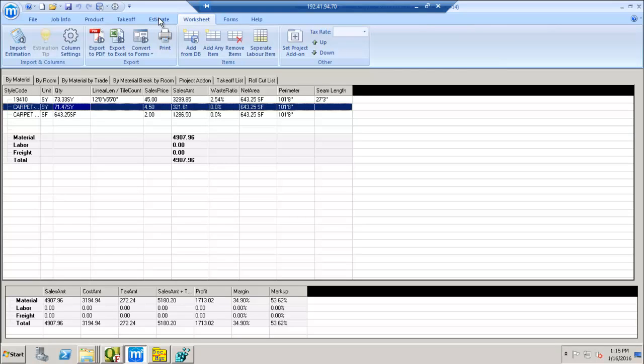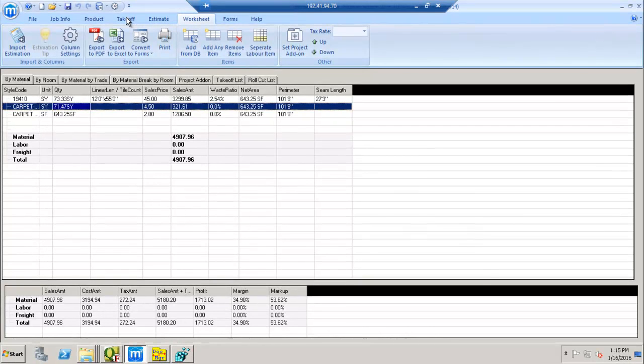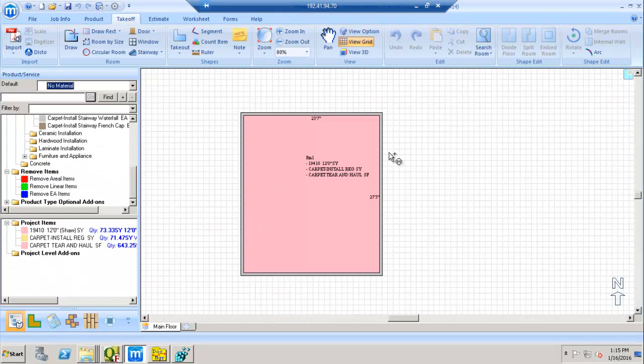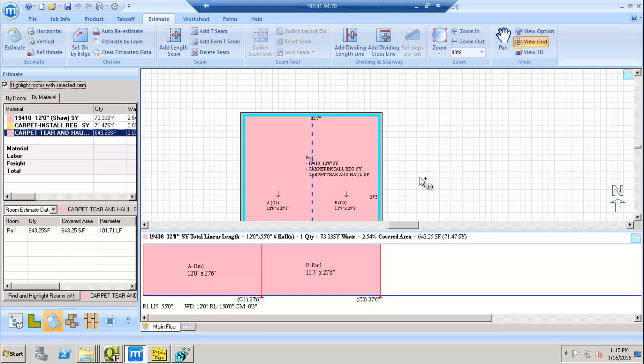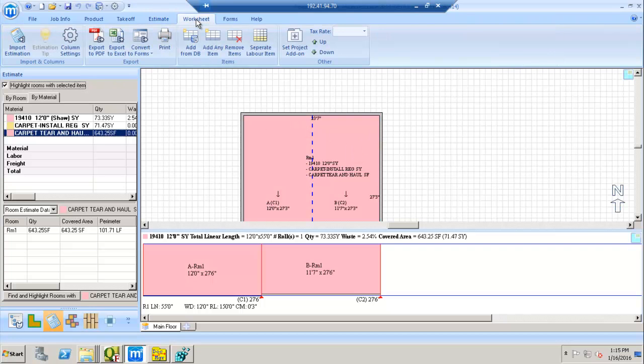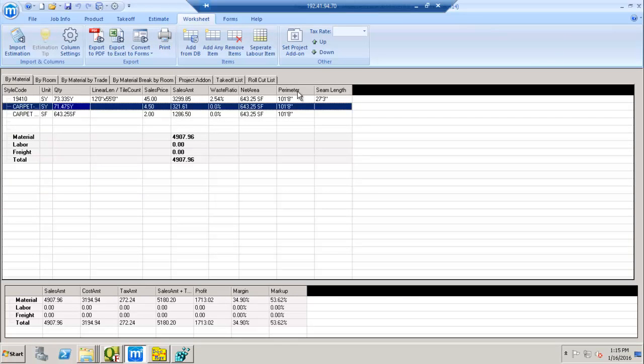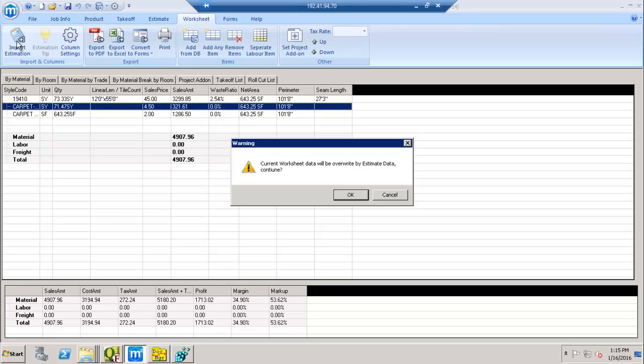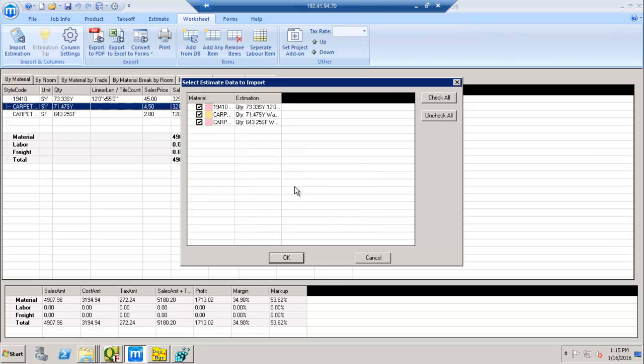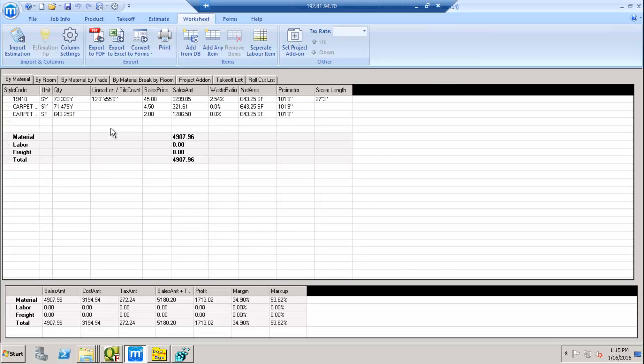In their software, of course, you're going to do some kind of a takeoff, and then you're going to estimate the quantities that are coming from there. And then in there, they come to a worksheet where you have to import the estimation. This is how you get into the worksheet by estimating the quantities and the prices within the software.